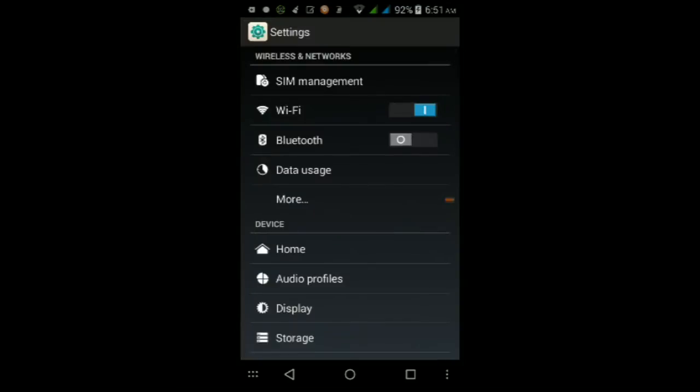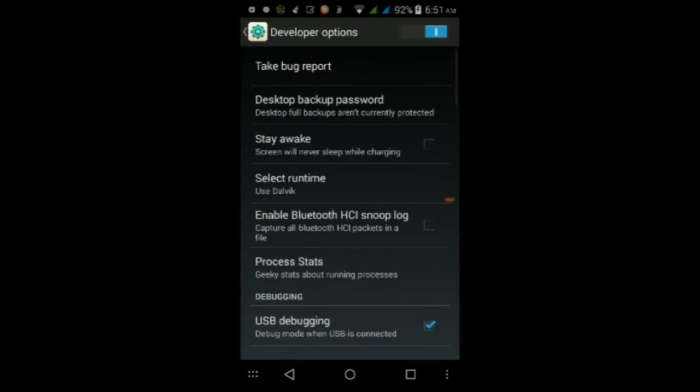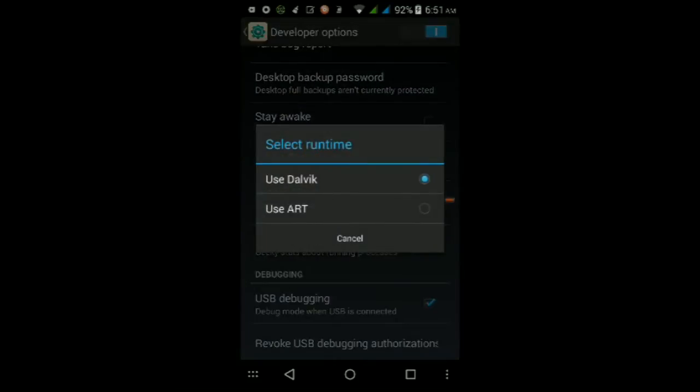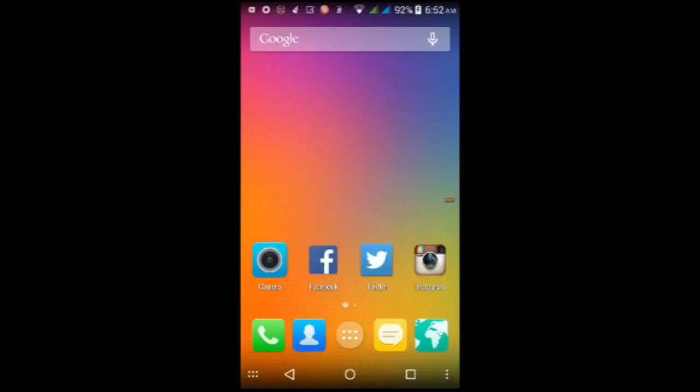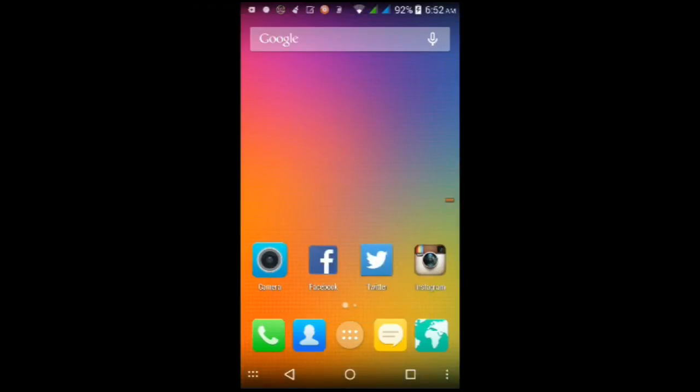You get to edit which runtime you want to use in your developer options. You can change it to ART or to Dalvik, and I'm using Dalvik right now because I don't really want to use ART.